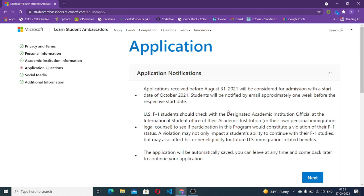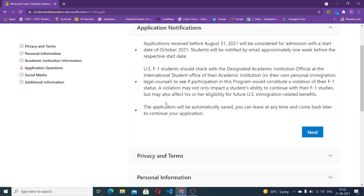This is the application for the Microsoft Learn Student Ambassador program. The deadline is August 31, 2021. Don't worry if you can't complete the application by then — they will save your application and you can continue it in the next cohort. But if you want to be considered for this cohort, complete it before August 31. One more point: you can also seek a referral from someone you know who is already an MLSA.